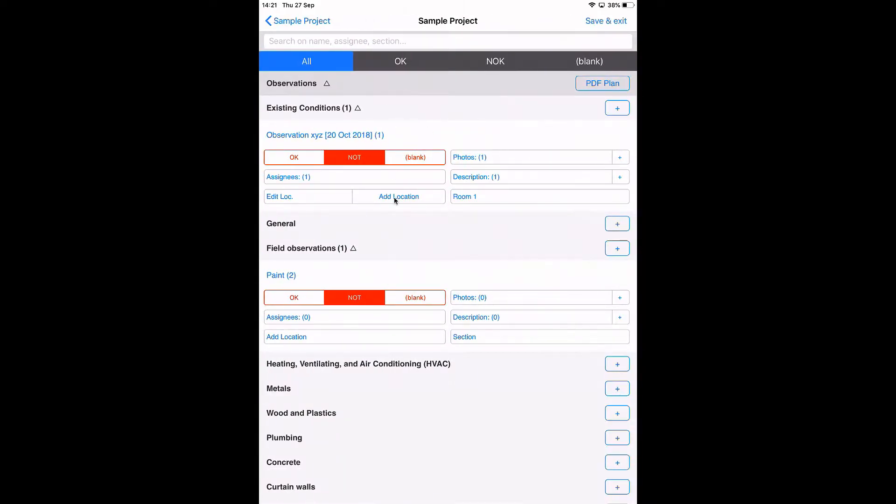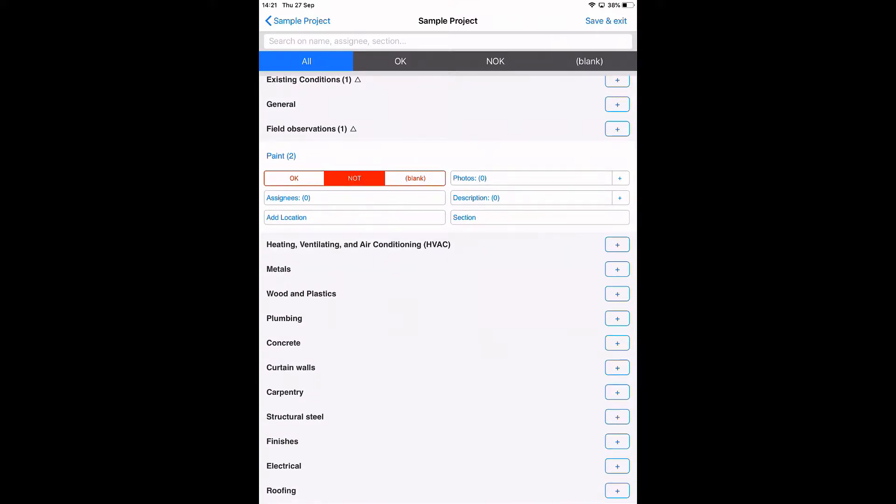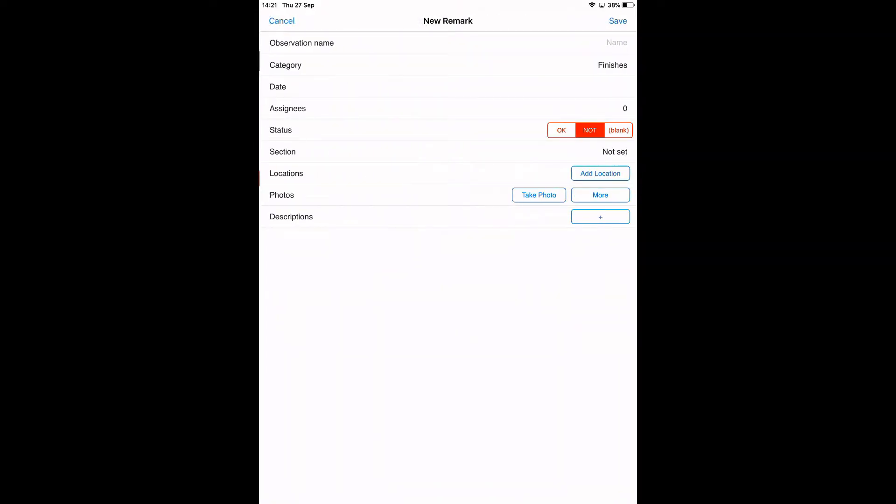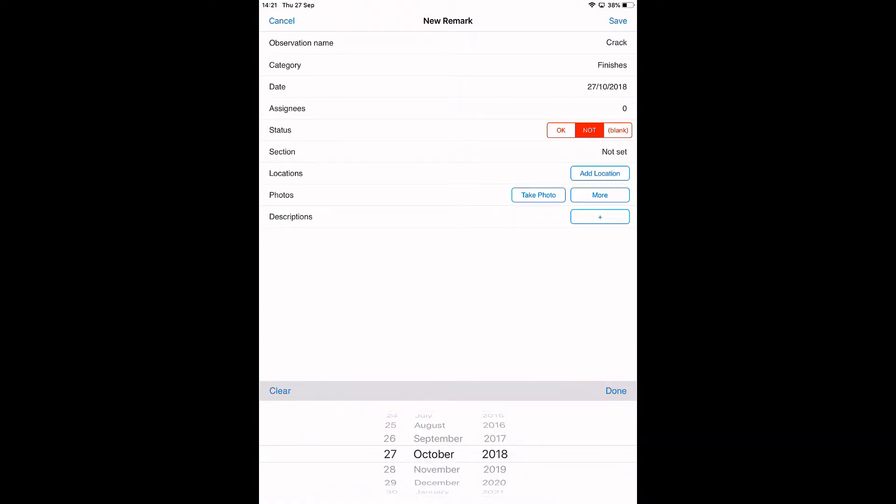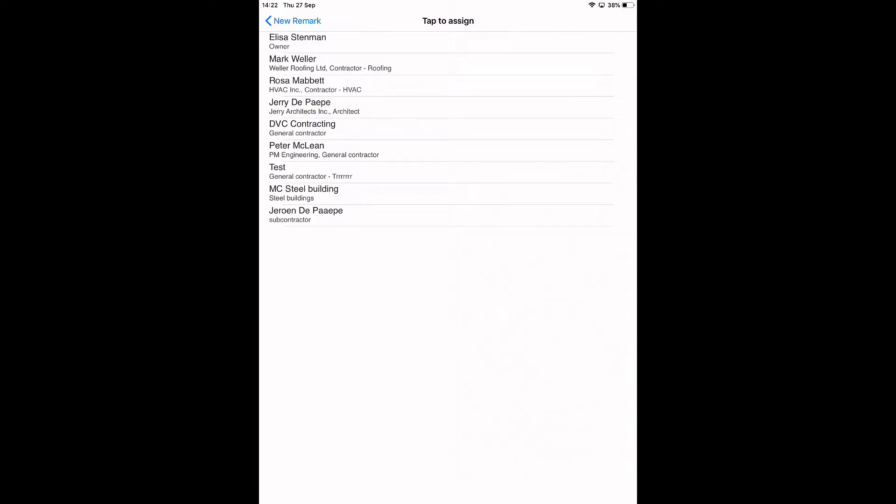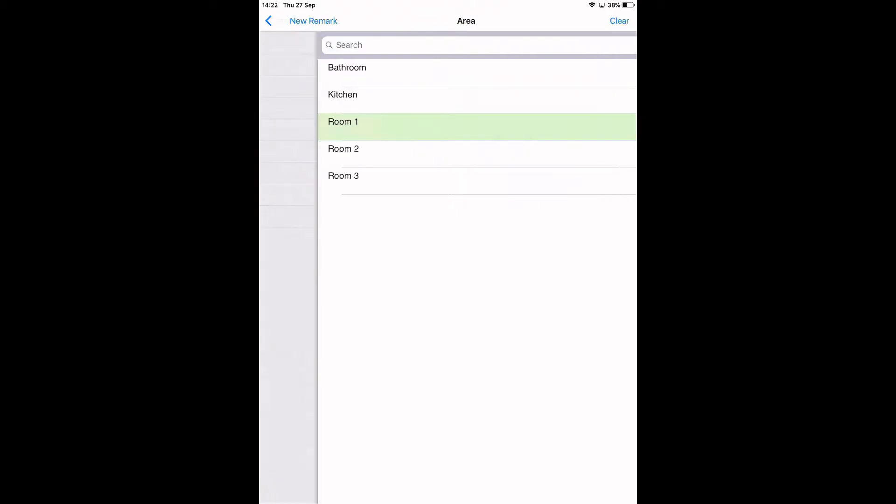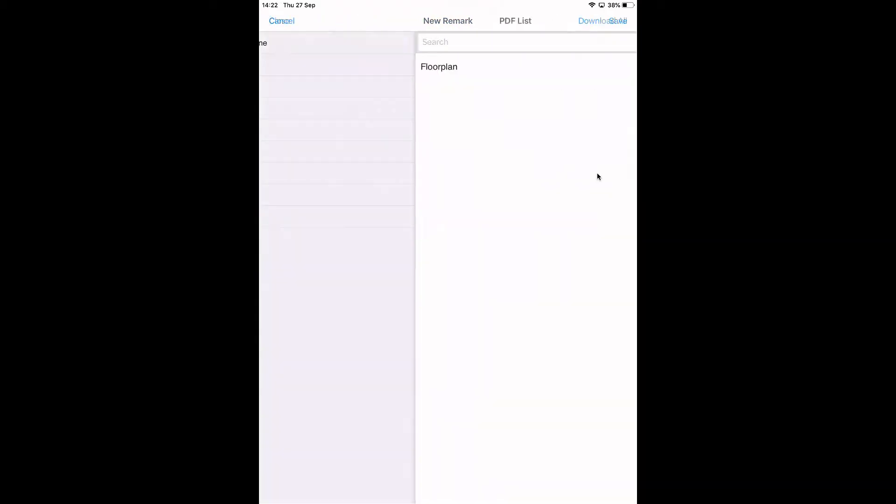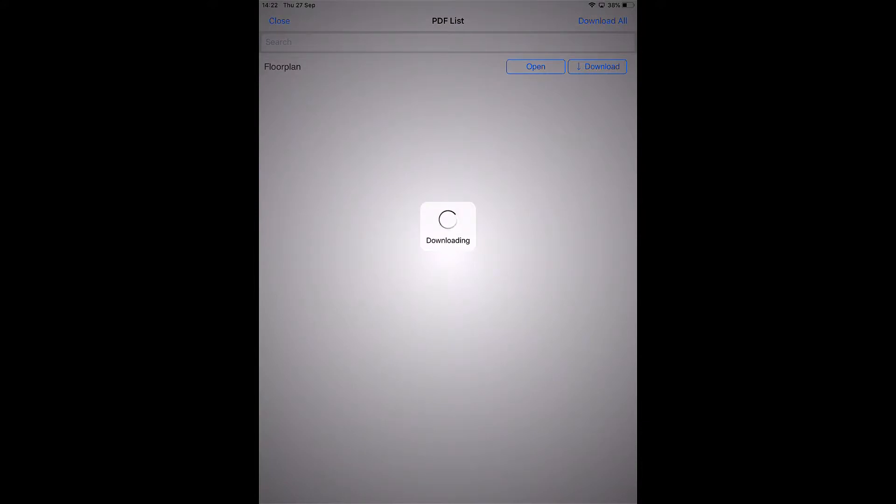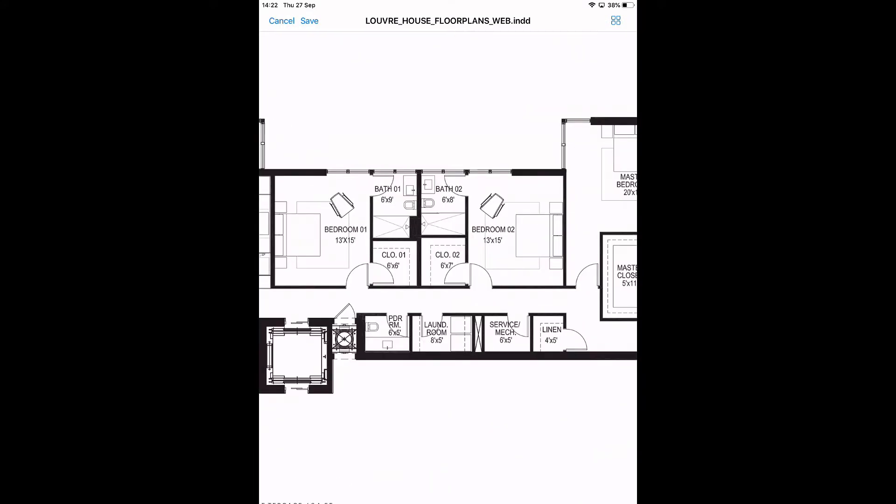We see the projects here—sample project. I'm going to tap on the project and then to the to-do list. Here I have a list of observations for a sample project. Let's create a new observation, for example for the category Finishes. Tapping here on the plus—crack. It's due by this date. I'll assign it to, for example, this one.